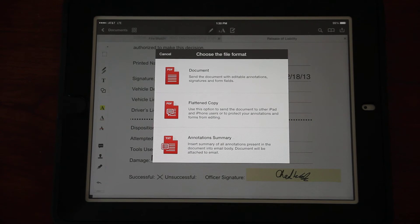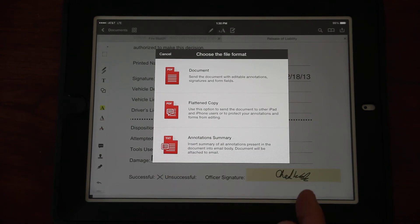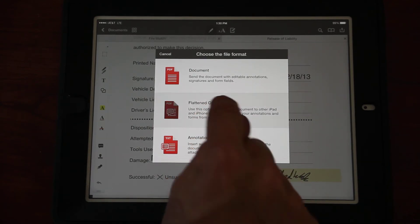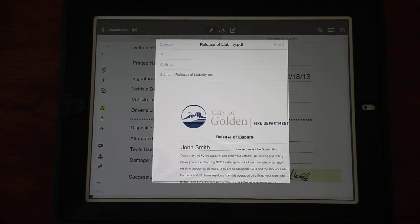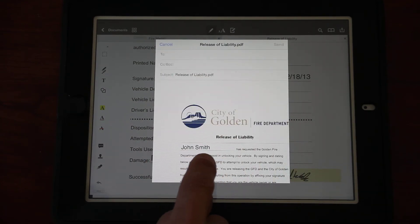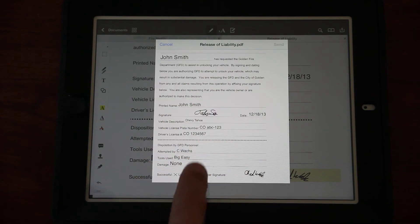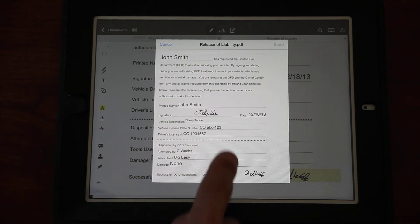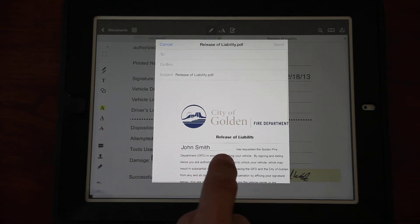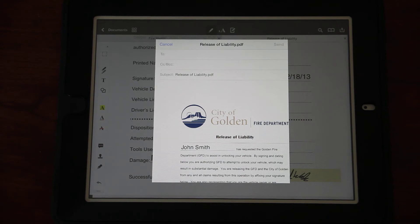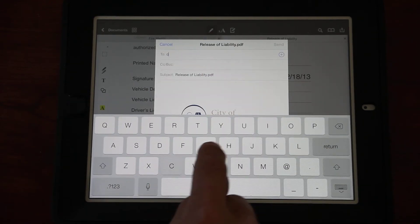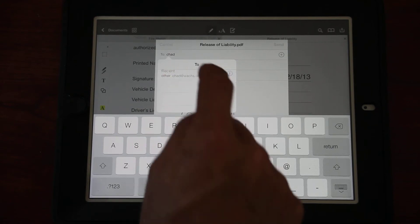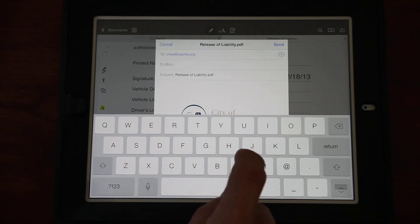One of those options is Send by Email, so I'm going to email it to myself. I click on Send by Email and now I have to choose a file format. My three options are Document, Flattened Copy, and Annotation Summary. What we want in all cases is the middle option, Flattened Copy.